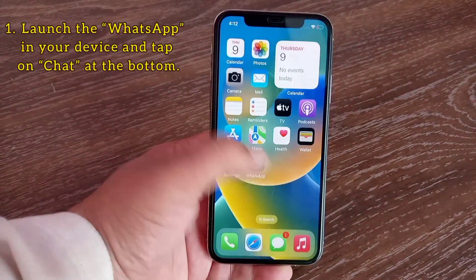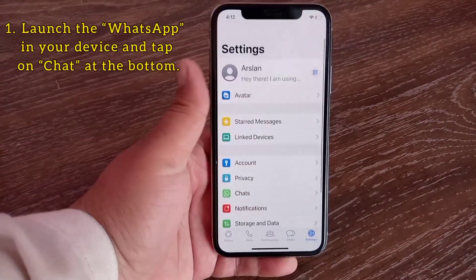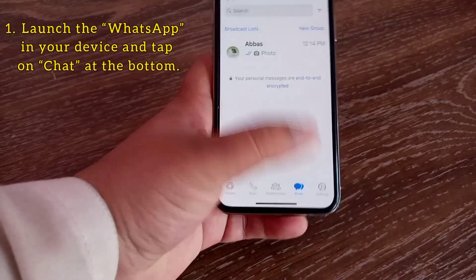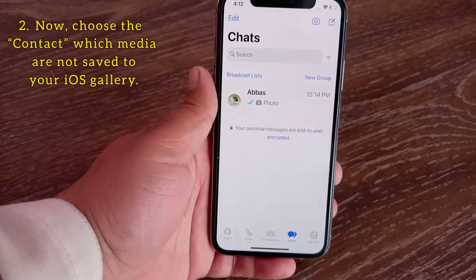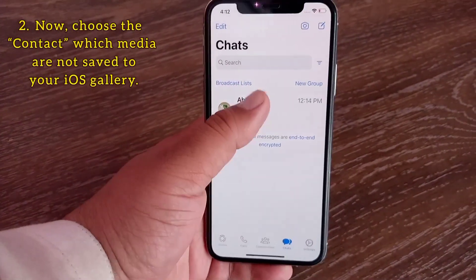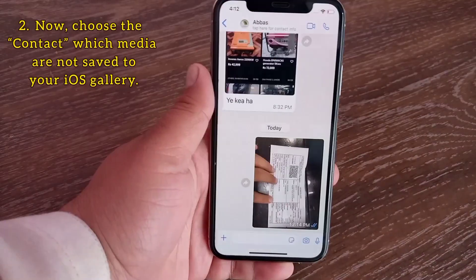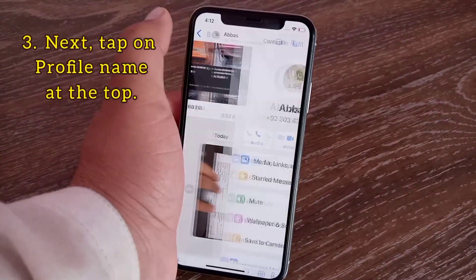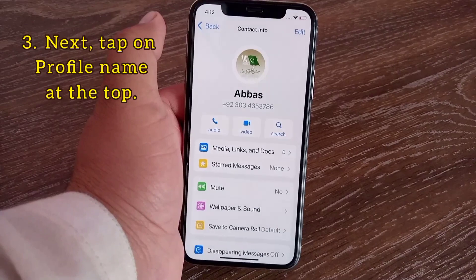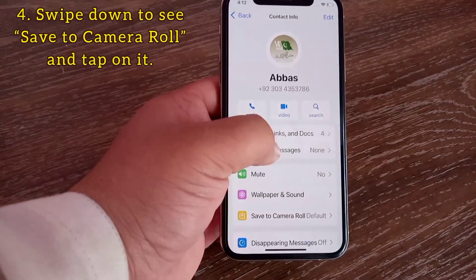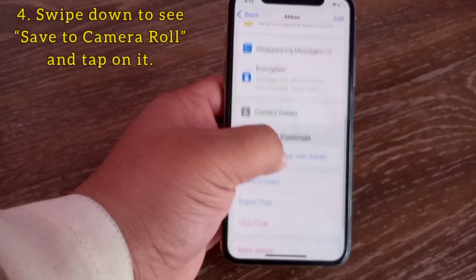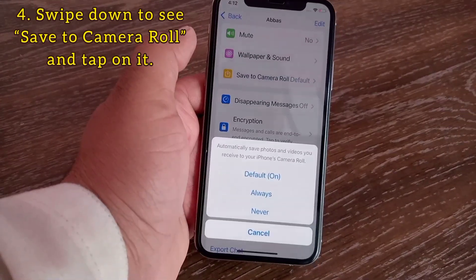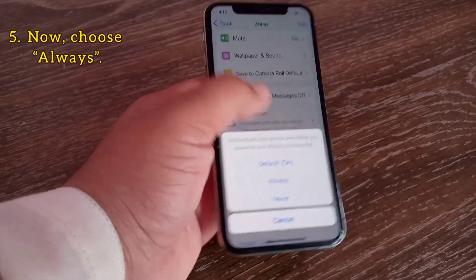Method four: save media for specific contacts. Open WhatsApp on your device and tap on Chats at the bottom. Choose the contact whose media is not saving to your iOS gallery. Tap on the profile name at the top, swipe down to see Save to Camera Roll, tap on it and choose Always.